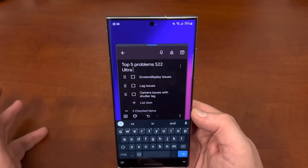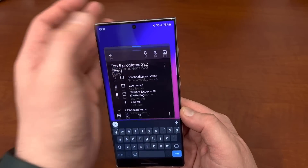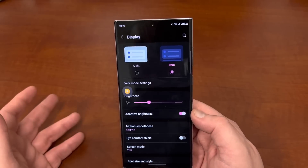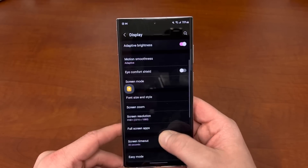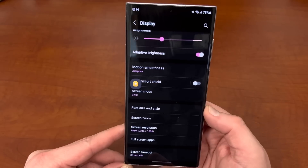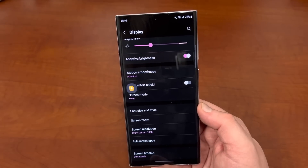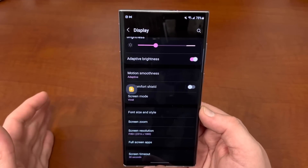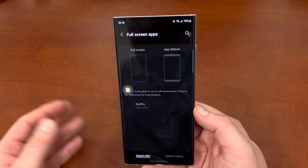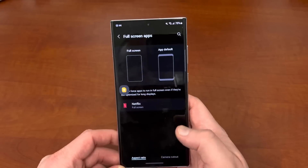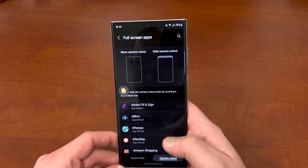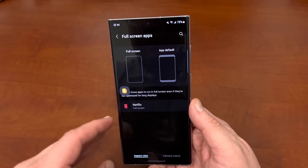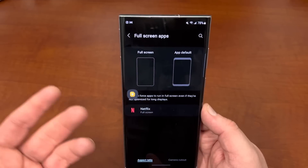The next problem is screen and display issues. We all know there was a flickering issue at launch — I haven't seen that myself, but going back into display settings, one thing you can do to fix that is make sure you're using Vivid screen mode and FHD+ and not WQHD+ until Samsung comes out with a patch. Some other issues people have mentioned is wanting to use all their apps in full screen. If you go into the Full Screen Apps section, you can change the aspect ratio, camera cutout behavior, and how aspect ratio works for certain apps like Netflix.